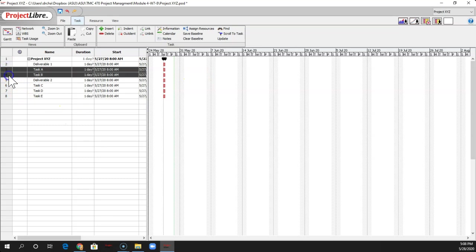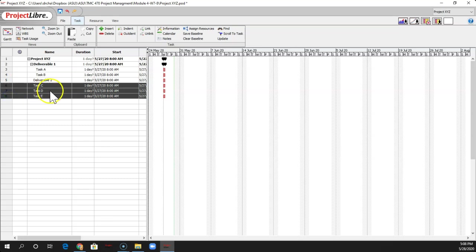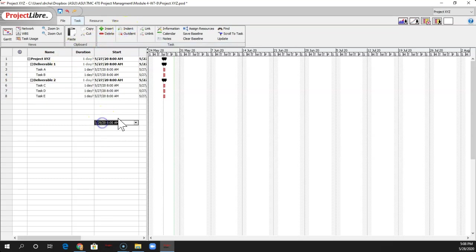And now I'm going to do the same things. So I'll do 3 and 4 because I want Task A and B to be under Deliverable 1. So I'm going to indent that one more time. And we'll take Task C, D, and E and indent that. So that's under Deliverable 2. Okay, so you see that pretty immediately.